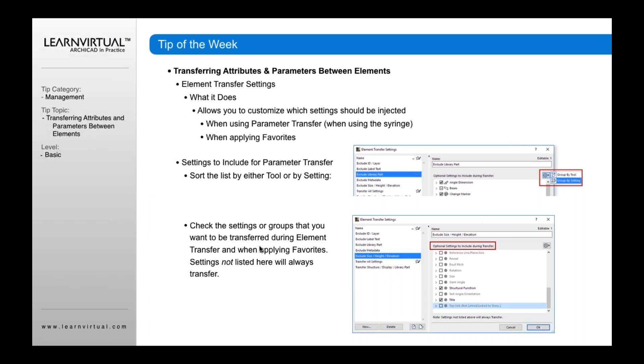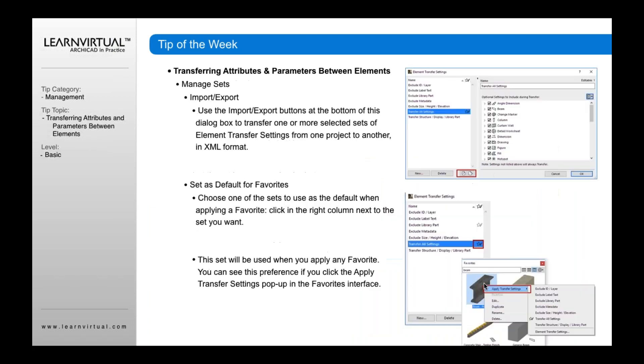Then you can check which settings you want enabled. You can turn rotation on or off, turn off structural function, turn off title, and so on. Anything checked will be transferred; anything unchecked will not be transferred.